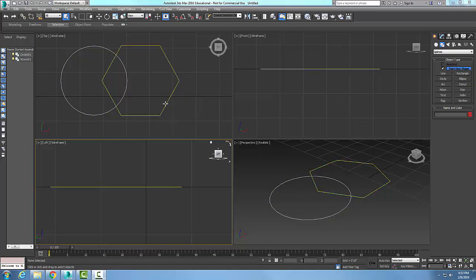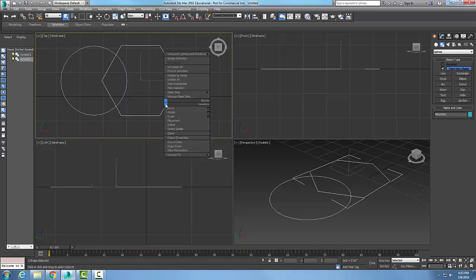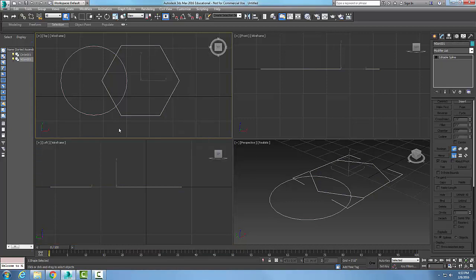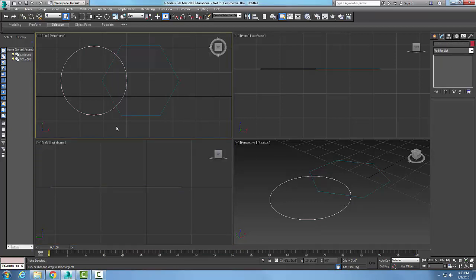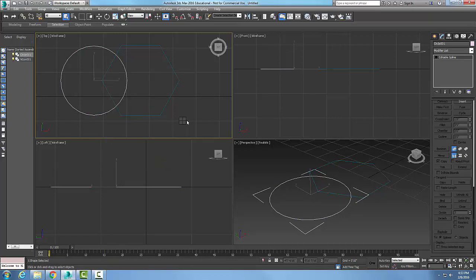I'm going to pick on one of them, right click, and convert it to an edible spline. I'm going to pick on the other one, right click, and convert it to an edible spline.